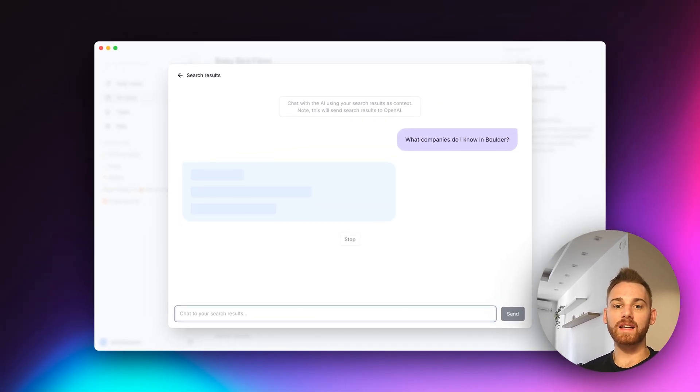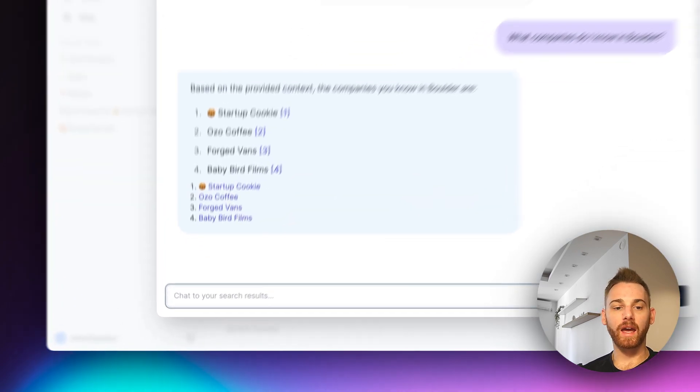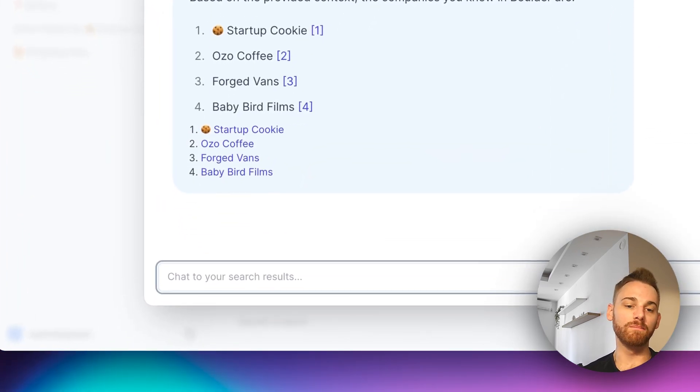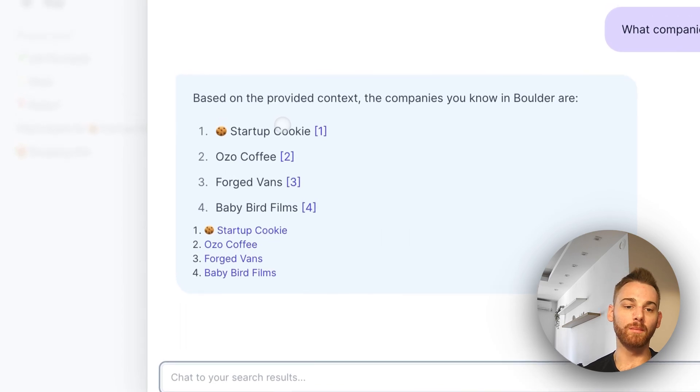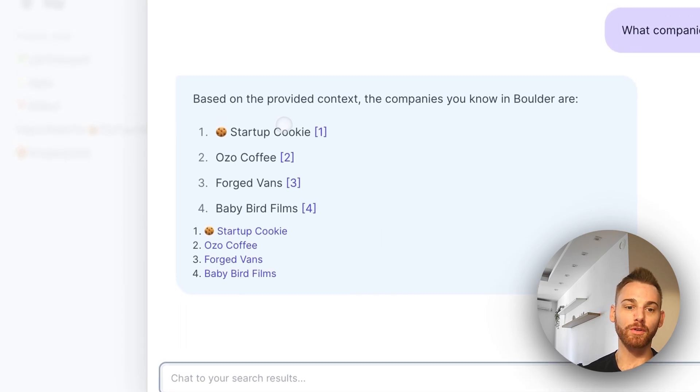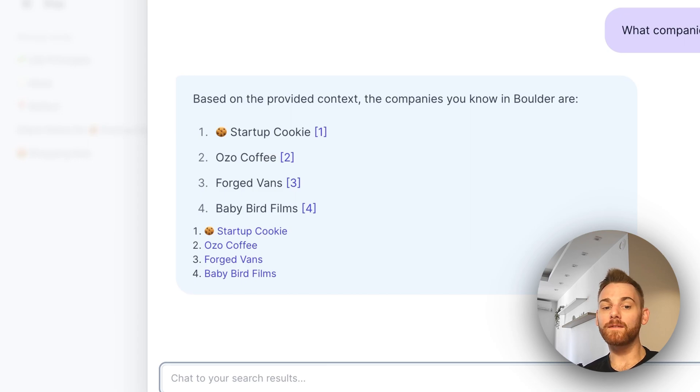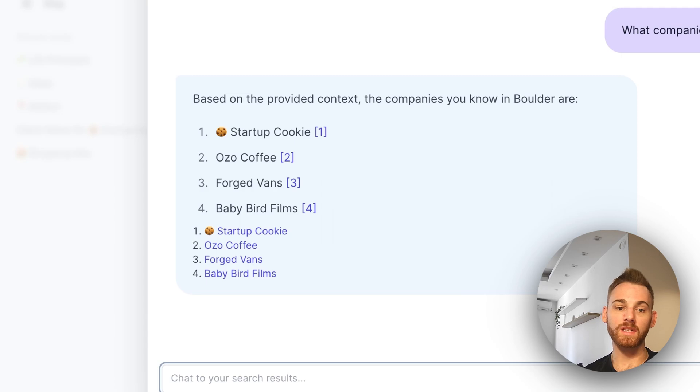It will search through all of my notes with the company tag. And it looks like I found a few here. So, you know, Startup Coffee, that's my own company, because it's just an example. And Ozo Coffee, that's just a coffee shop. I don't care about that really. But Forged Bands and Baby Bird Films are actual companies I know, and they could be potential clients.